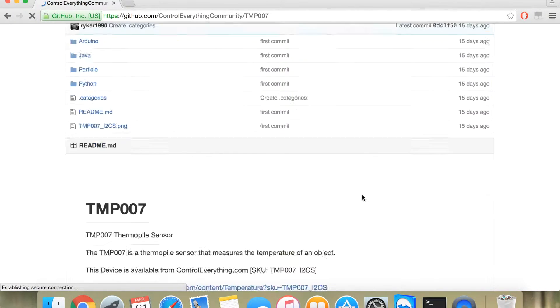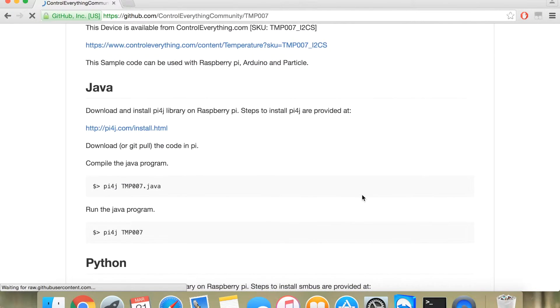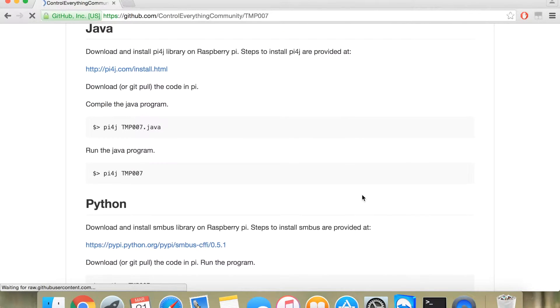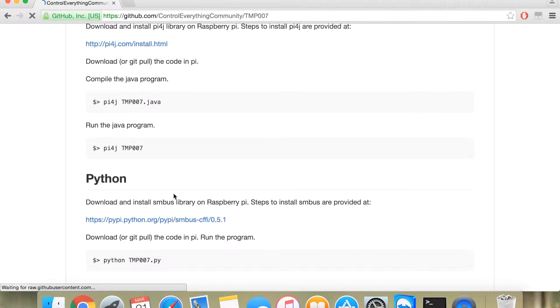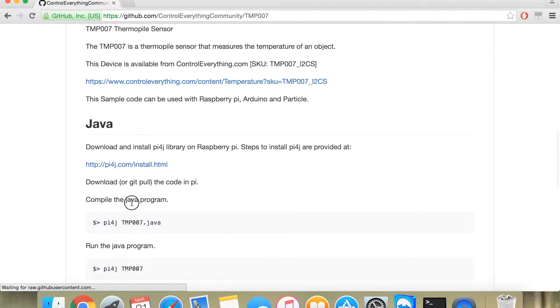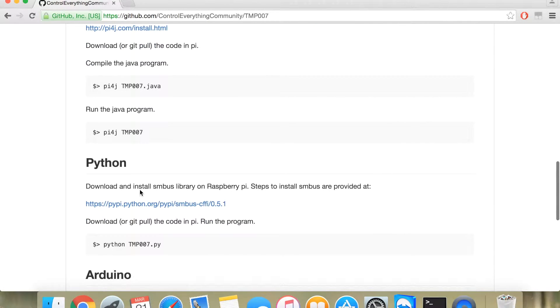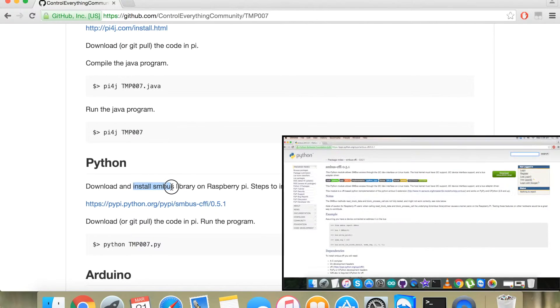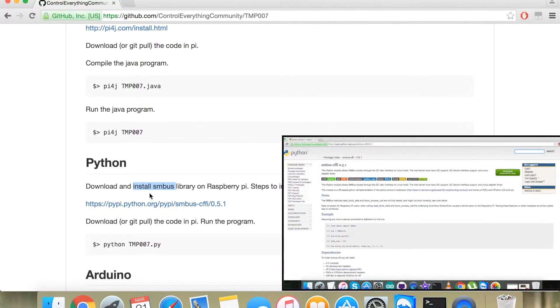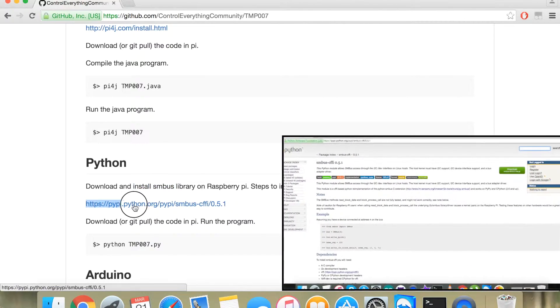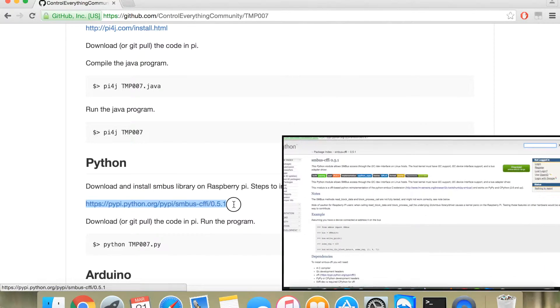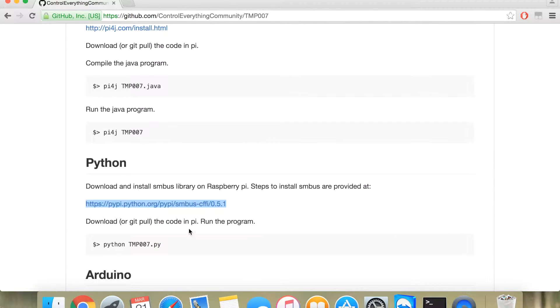For the Python code, you need to understand that it is important to install the SMBus library. The steps to install the SMBus library are given on this link. And to run this code, you need to give a command. This is the command.